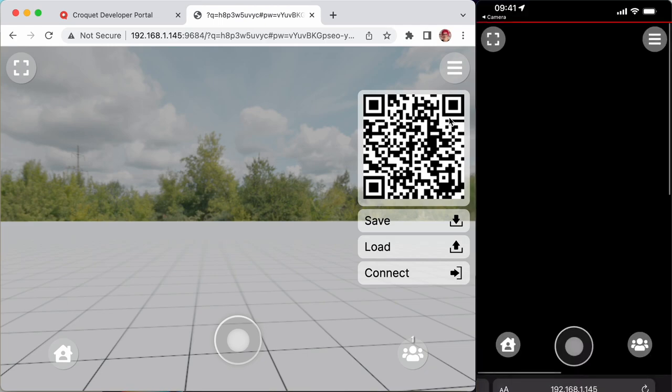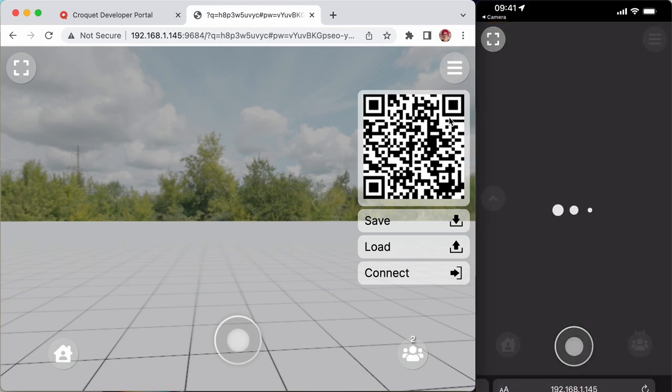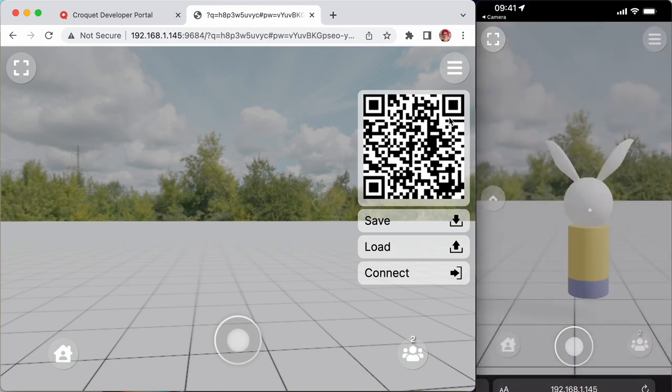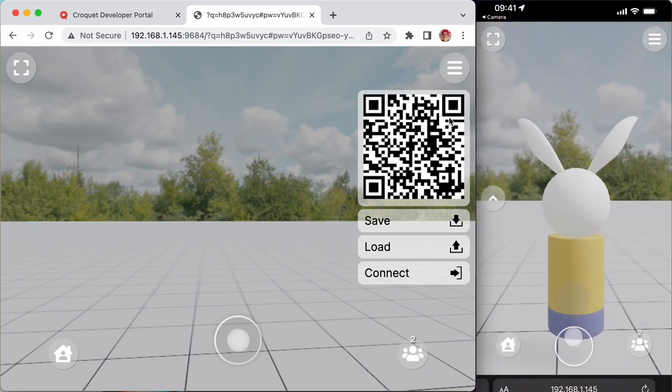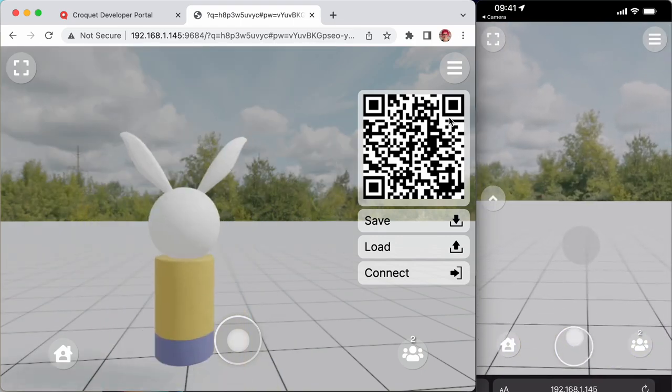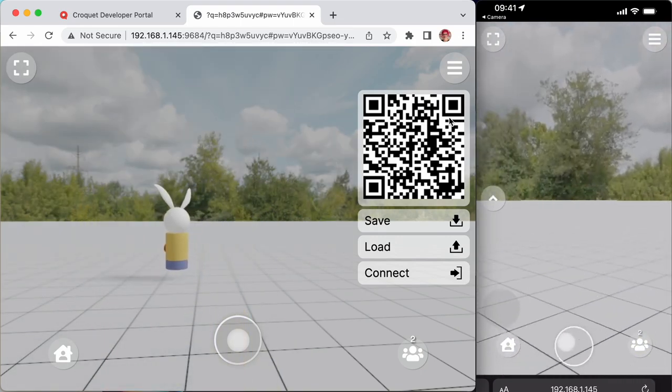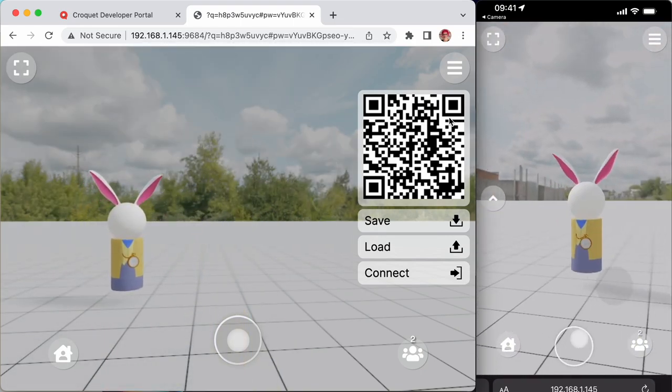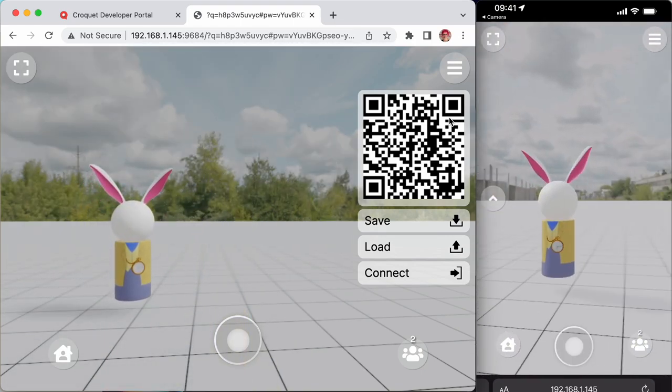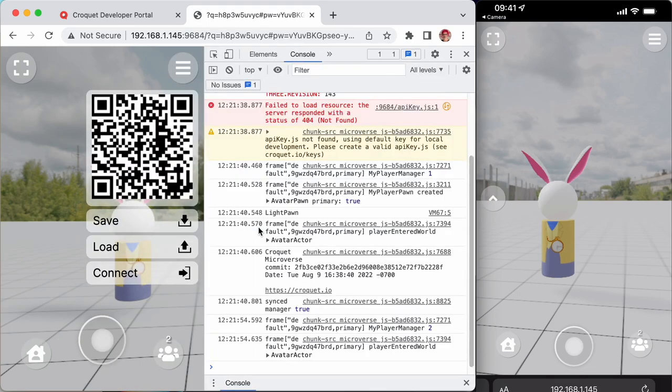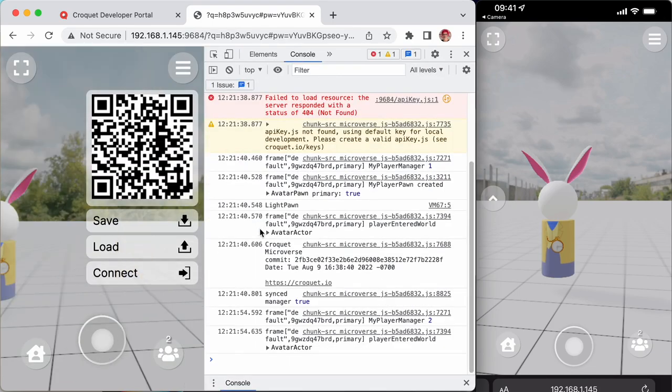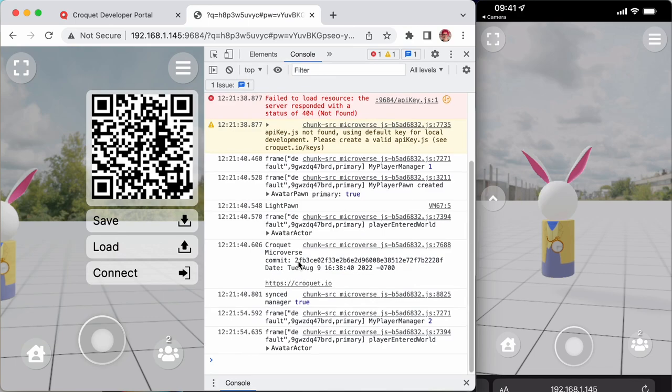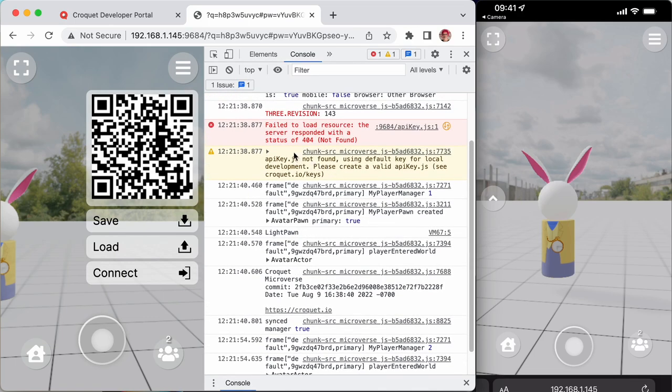And you can see me joining, moving around, and I can see us in here in multiplayer. Let's see if there were any errors. Yes, the API key wasn't found. You can get one from croquet.io/keys.